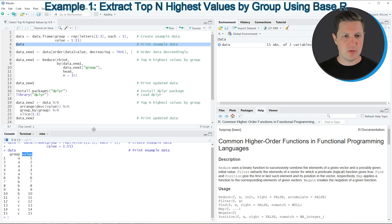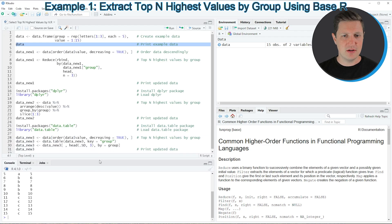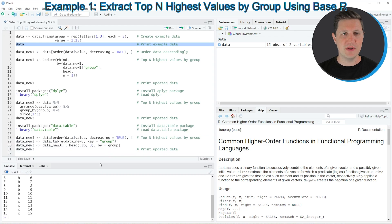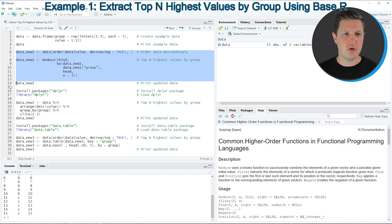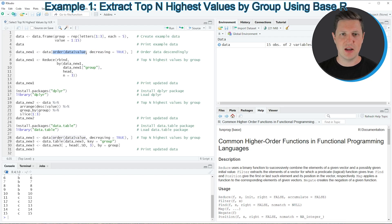So let's assume that we want to select the top and highest values of this data frame. We can apply the functions of the basic installation of the R programming language as you can see in lines 6 to 14 of the code. In line 6 I'm using the order function to order our data frame based on the values column.